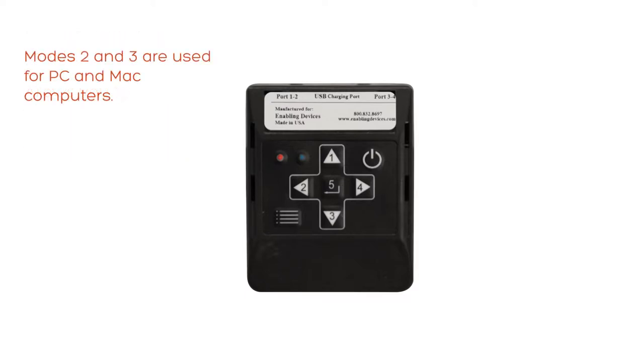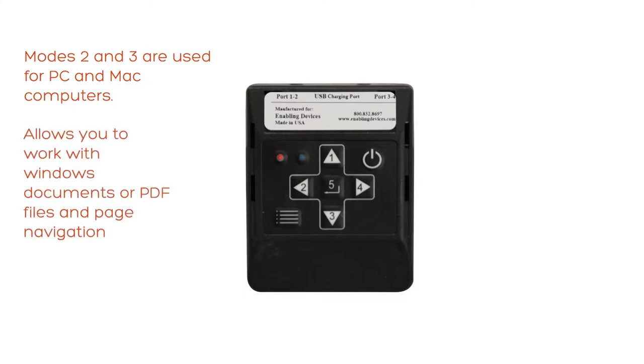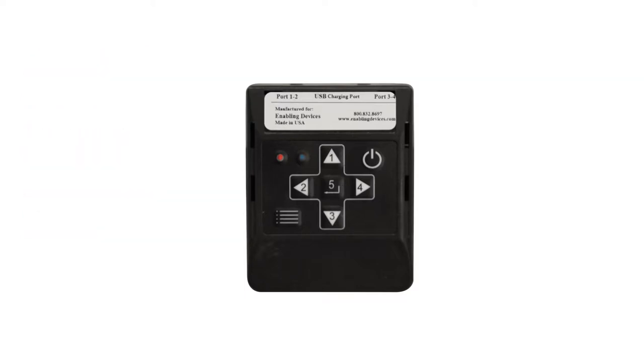Modes 2 and 3 are used for PC and Mac computers to work with Windows, Microsoft documents or PDF files for pages up and down or arrow up and down. There's no other available modes such as mode 1.